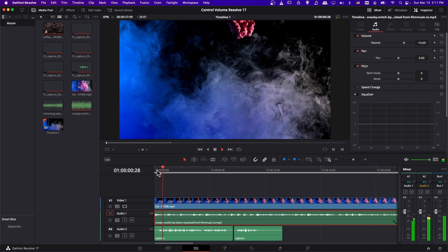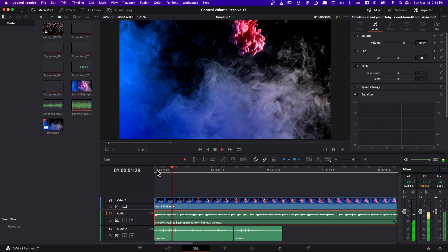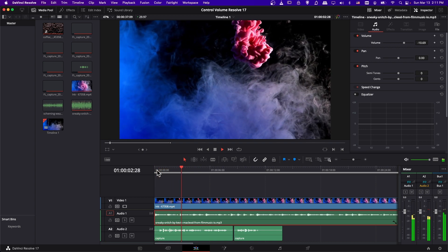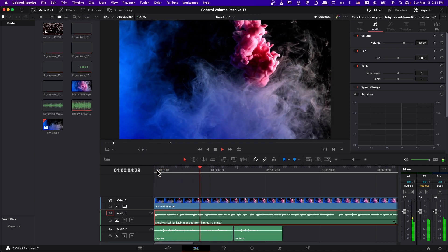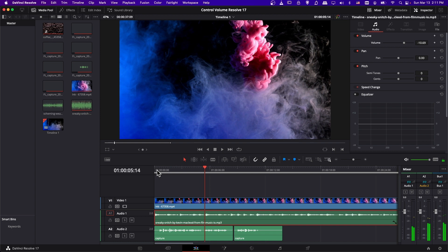Let's go ahead and play it now. You can see that it is a lot more balanced now.